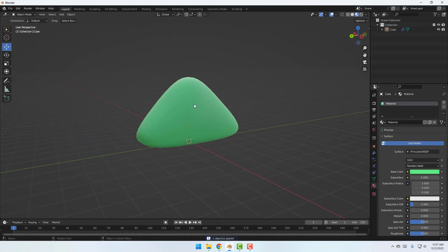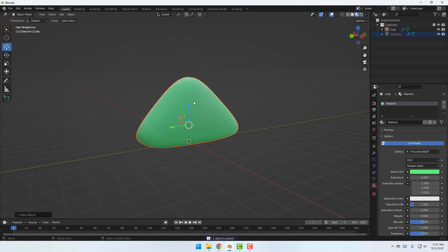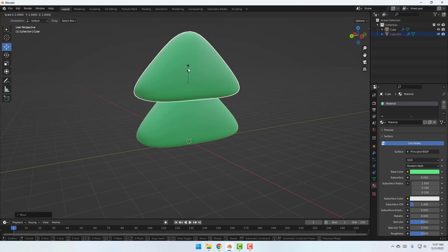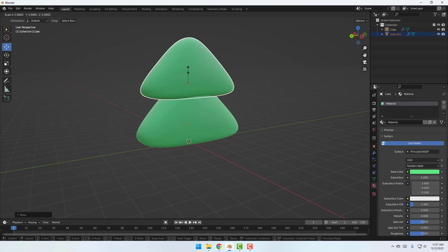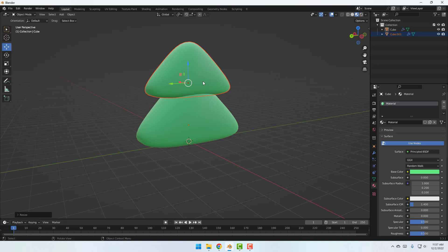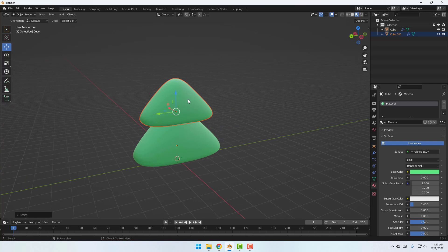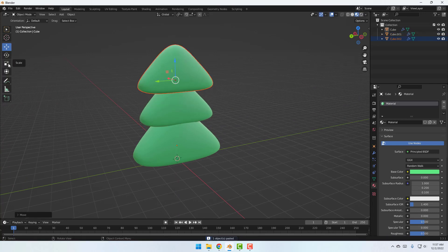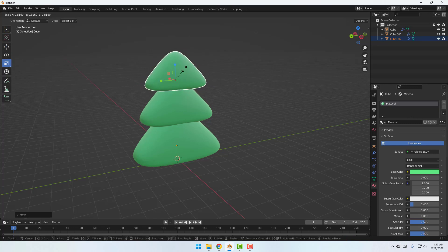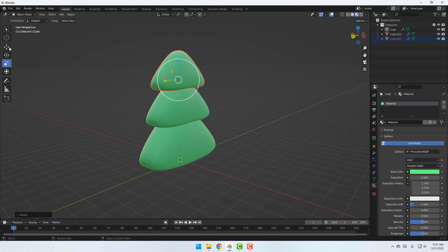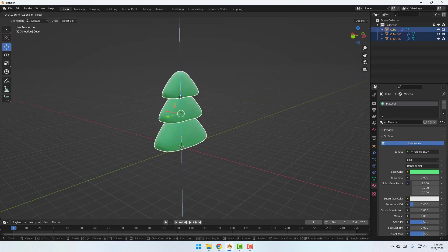Select this model, duplicate the object with Ctrl+C and Ctrl+V, then move it up and press S to scale it smaller. You can also enable scale with this icon. Again Ctrl+C, Ctrl+V, move it up, click Scale, and scale it smaller. Select all three objects and move them up.